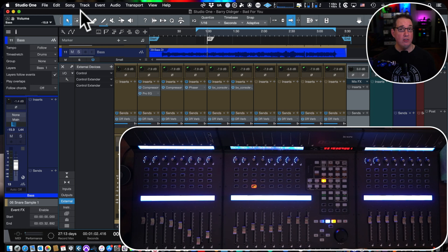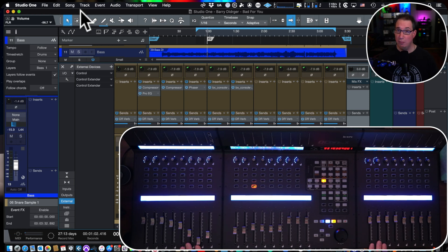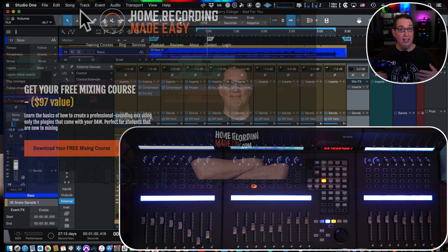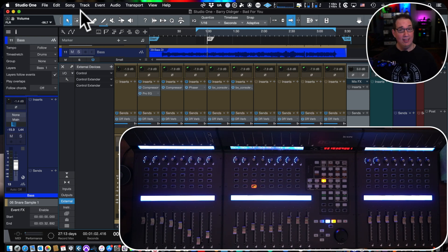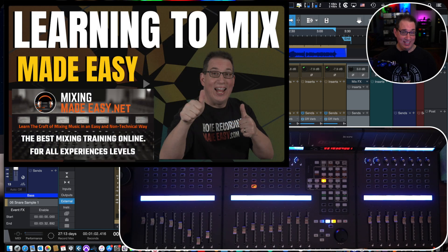Before we get started, make sure you check the playlist in the description box below — I have a whole series of videos on the Icon QCon Pro X covering setup, unboxing, and functionality with Studio One, Cubase, and Nuendo. Also, go to homerecordingmadeeasy.com for a free $100 mixing course — just click the big orange button on the home page. If you're into mixing and want to join a community, check out mixingmadeeasy.net.